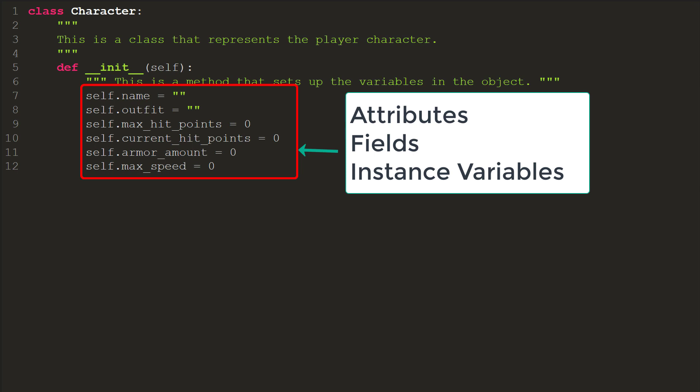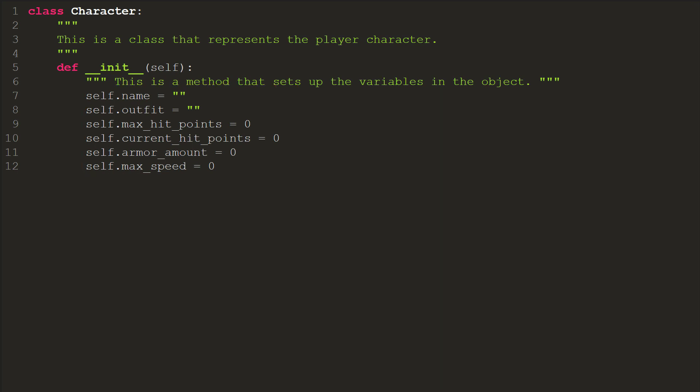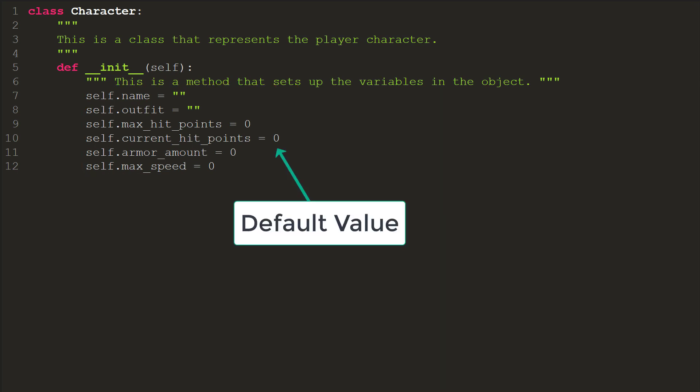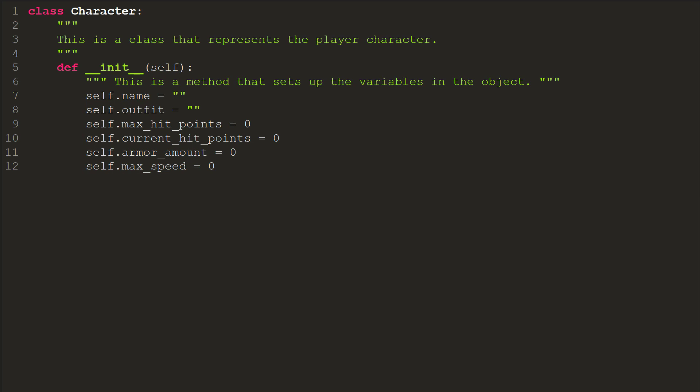Attributes must be set to a default value. That value is often zero, an empty string, or the special value none. In the example above, if we had failed to put self. in front, the computer would completely forget about the variables once the dunder init function was done.